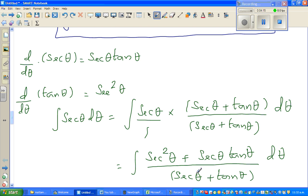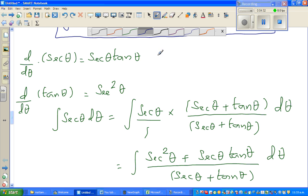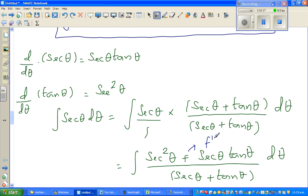The derivative of sec θ is sec θ tan θ, and the derivative of tan θ is sec²θ. So the numerator is f'(θ) and the denominator is f(θ). This is a function in terms of θ, and the numerator is its derivative. There is a neat formula like this.